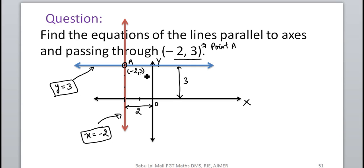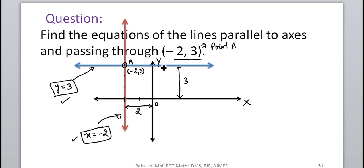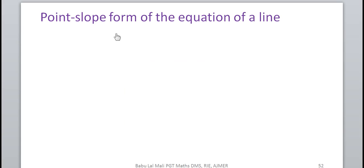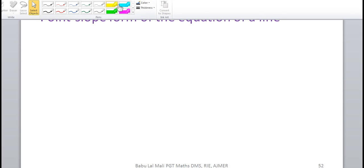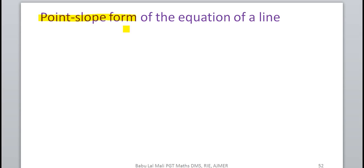So the equation y=3 is the equation of the line parallel to the x-axis at a distance of 3 units, passing through point A. Similarly, x=−2 is the equation of the line parallel to the y-axis passing through point A. In this way, we can write the equation of horizontal and vertical lines passing through a particular point: y = y-coordinate, and x = x-coordinate. Now we shall learn the most basic form of the equation of any general line — the point-slope form.